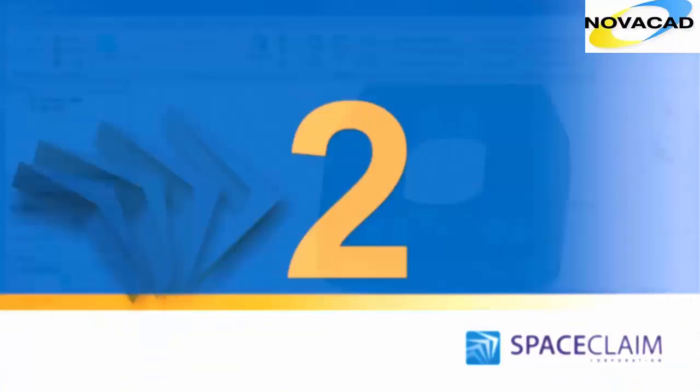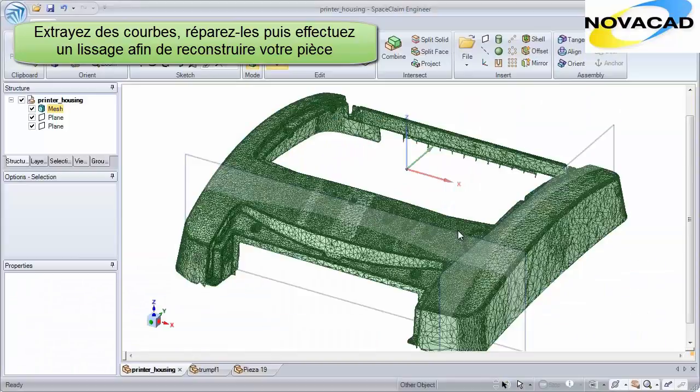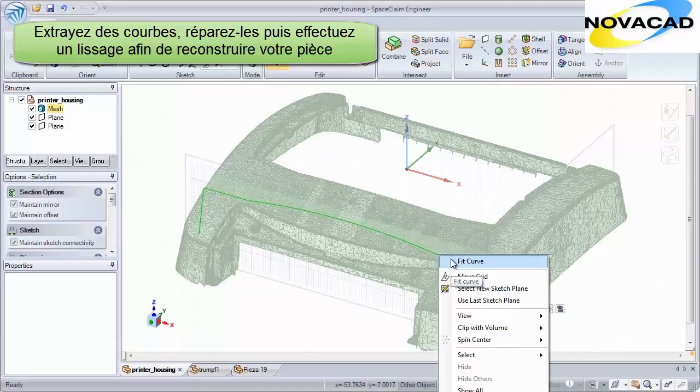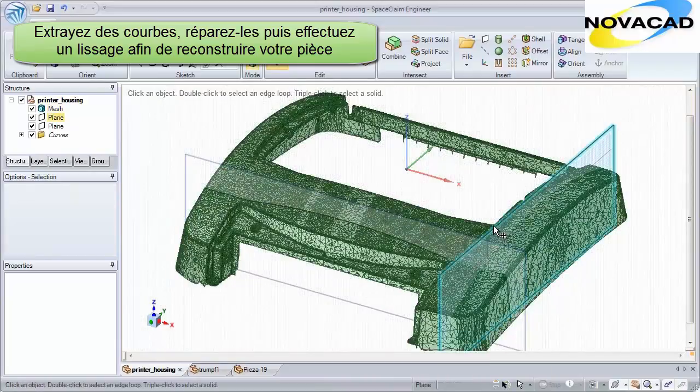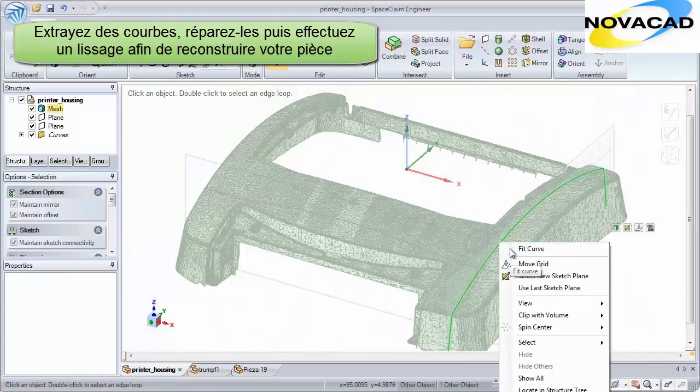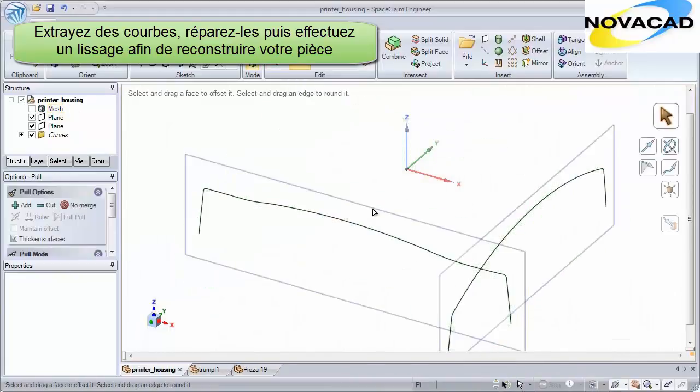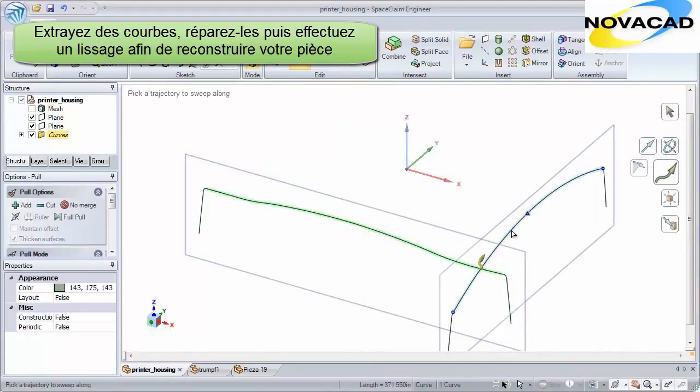Number 2. Now, in an automated fashion, SpaceClaim will place sketch curves right along facets of an STL file. Whether simple shapes or complex curvature, use these new curves to instantly create an accurate 3D model.